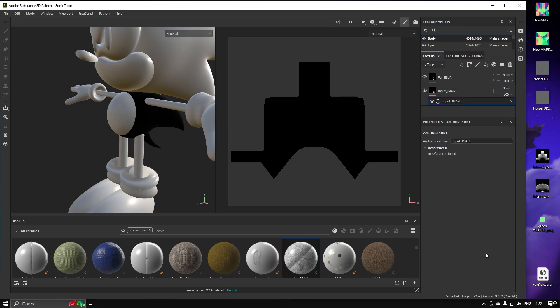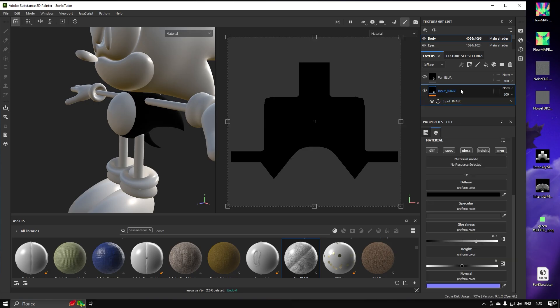Now for this layer, let's create an Anchor Point. It is needed for the Fur Blur Tool to get the results from, instead of regular texture maps.